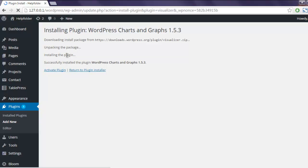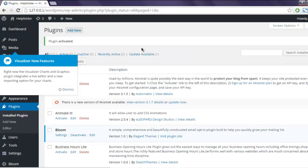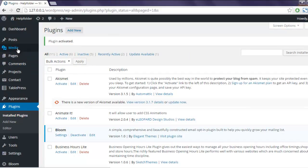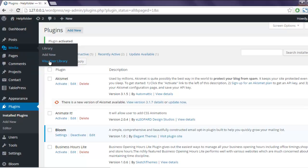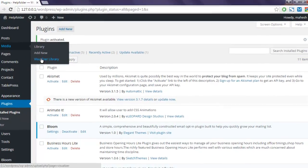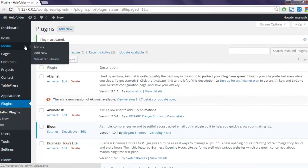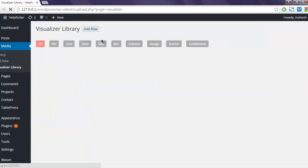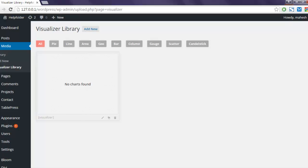It should show you within your left sidebar. You have it added in Visualizer library within the Media tab. Click on Visualizer Library option. Here you see the type of charts available for you.